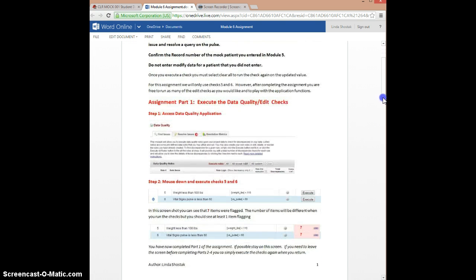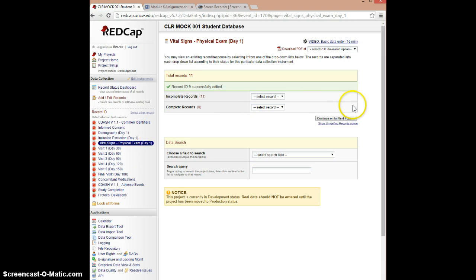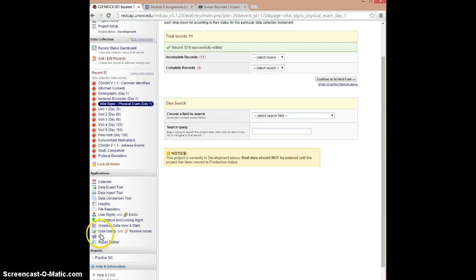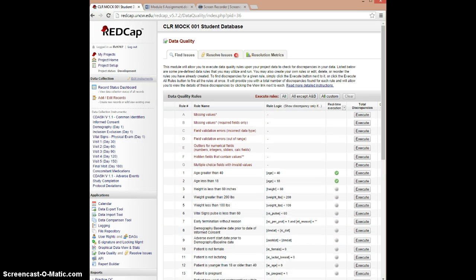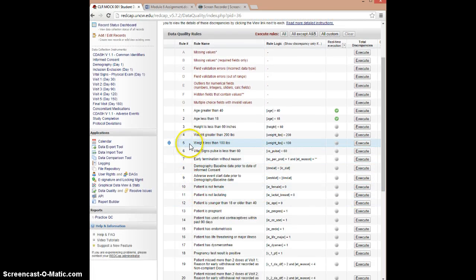I have the assignment broken down into four parts. This is part 1, and we are going to execute the data quality or edit checks. The first thing we're going to do is access the data quality application by going into RedCap and finding the data quality tag. We're going to click on data quality. This screen is where we find issues — essentially running the edit checks — and this is what we'll use to resolve issues. You're free to look at the metrics, but we're not using them for this assignment.